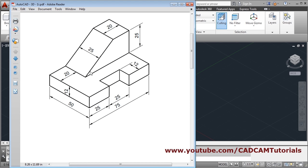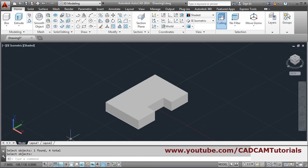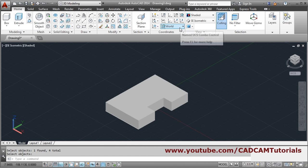Next we will create this shape and press-pull it in the horizontal direction. We have to change the direction of Z because press-pull is always carried out in the Z direction, which is currently vertical. To go horizontal in this direction, we will change the UCS — from here, change the UCS to Right.